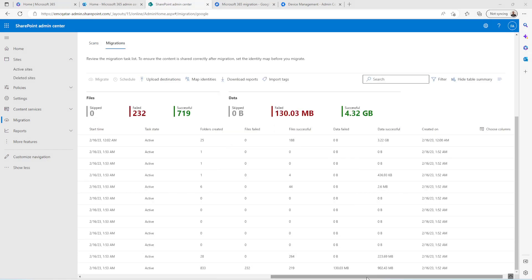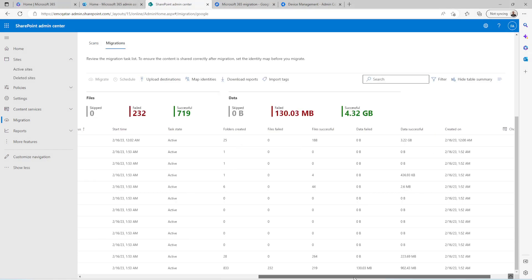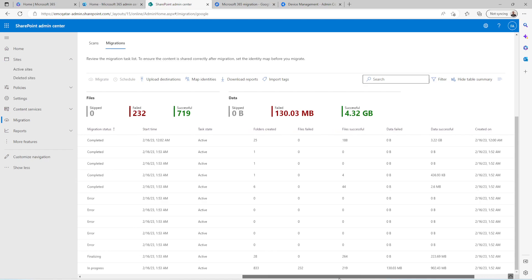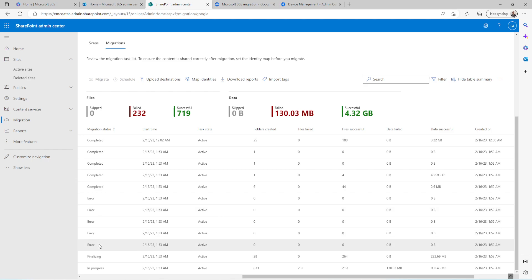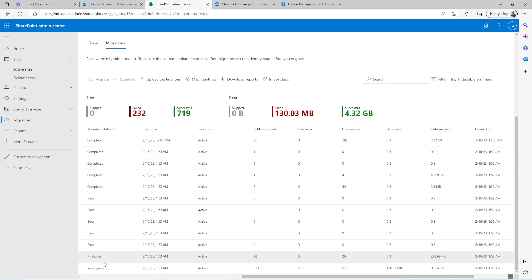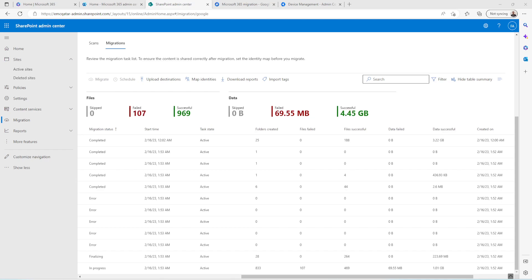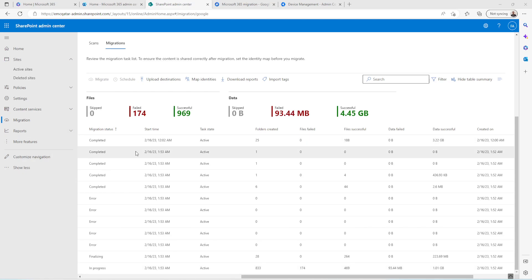Yes, migration is still going on. A couple of them are already completed. And some came up with error because the license is not assigned to these users. One is in finalizing and one is in progress. It will take more time because the data of this user is around more than 3 GB I believe. So it will take time. As you can see the remaining are already completed. So it will be completed soon.